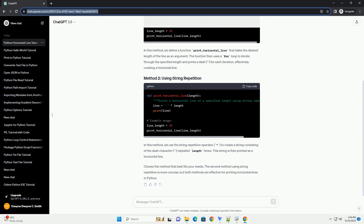In this method, we use the string repetition operator asterisk to create a string consisting of the dash character repeated length times. This string is then printed as a horizontal line.